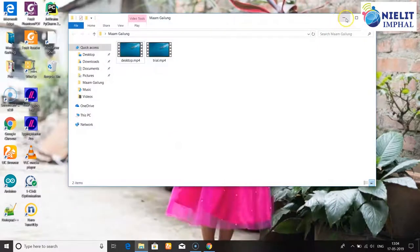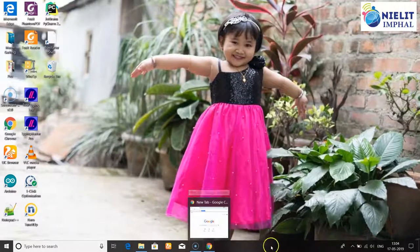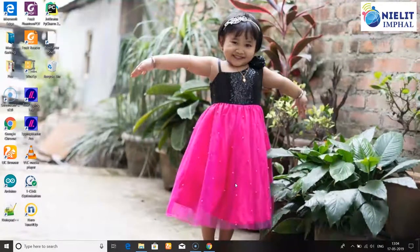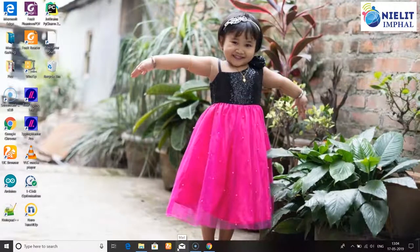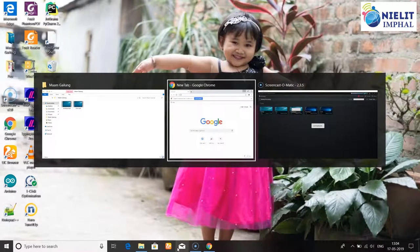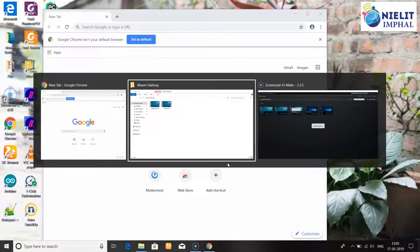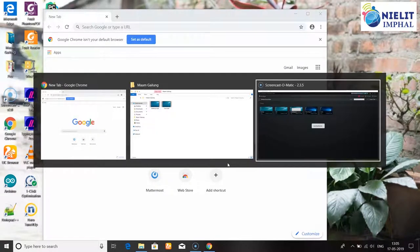The display icon can be changed. If you want to open the icon, you can see the display icon. The application can be switched to the computer. When the application is switched to the computer, the computer is switched accordingly.